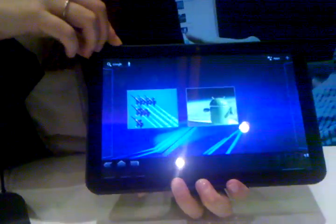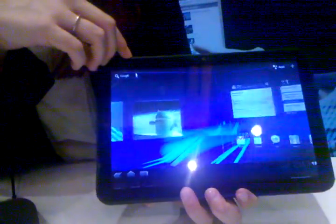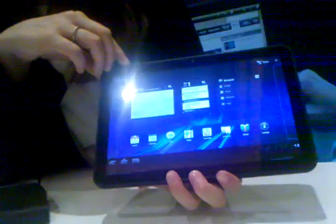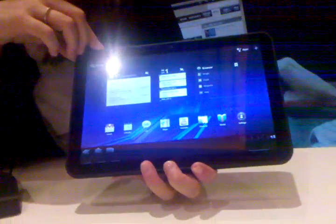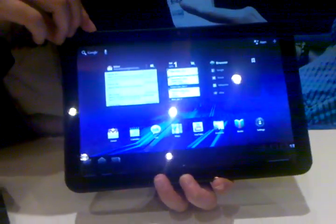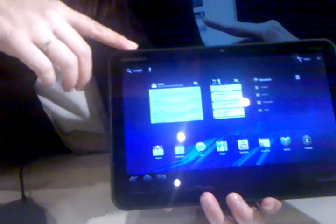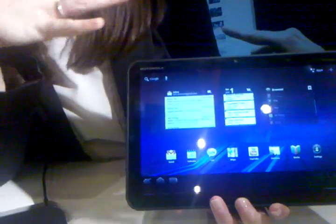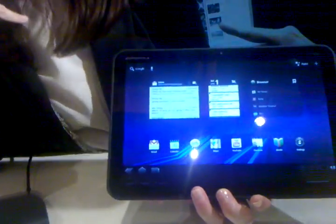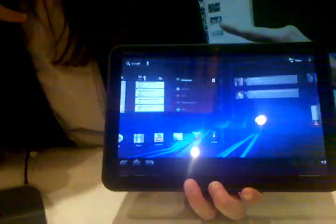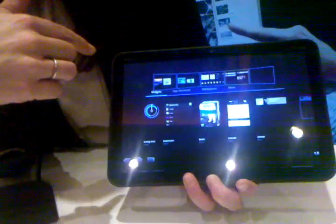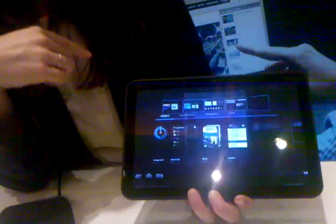It's the world's first tablet on Android 3.0 Honeycomb, which is Android software designed specifically for tablets, designed and optimized for tablets. So all of your Google services are going to be optimized for tablets. 10.1-inch high-definition widescreen display.